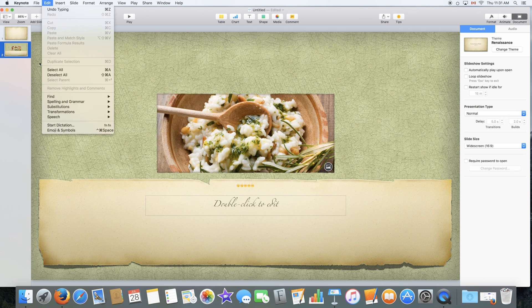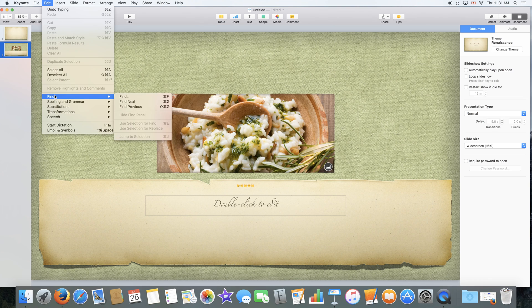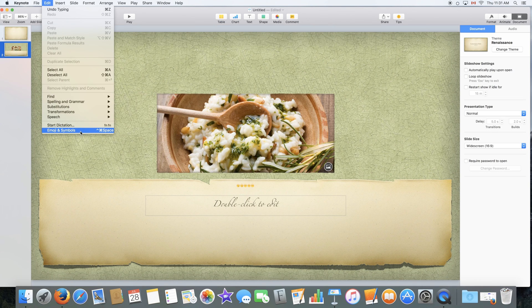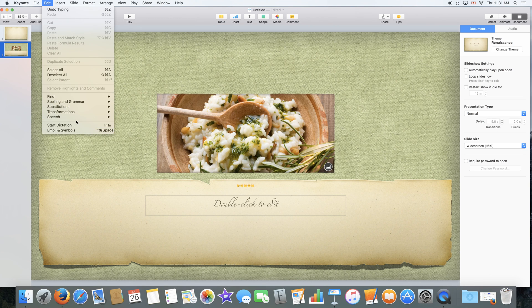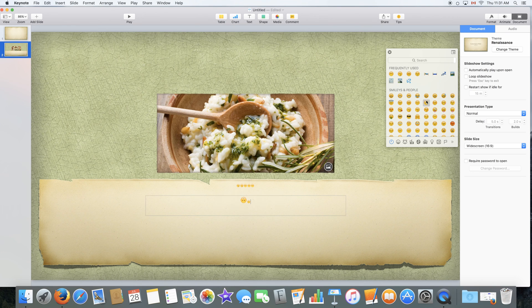To finish off with edit, we have the ability to start speech recognition and to open up the emoji and symbols window, where you can add emojis to your document.